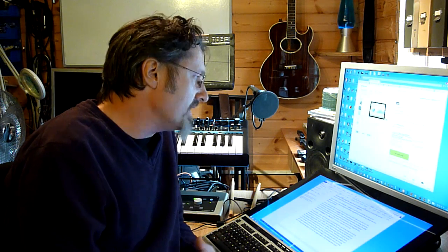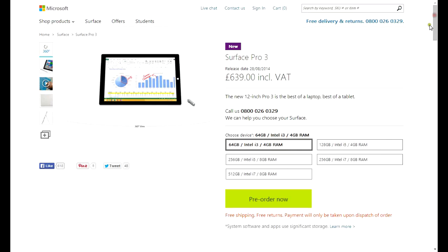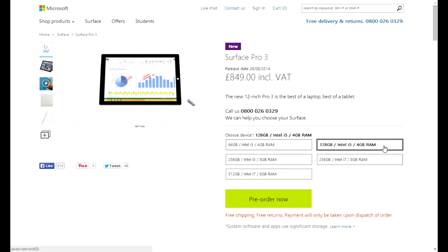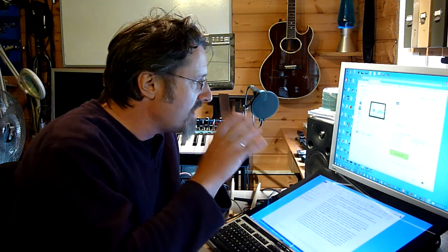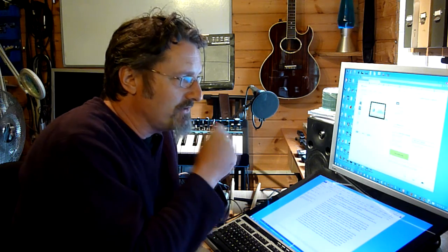The final question is which model. Forget the i3 — it's only got 64 gigs of drive space, which is nowhere near enough for all my software and libraries. So looking at the 128GB Intel i5 with 4 gigs of RAM: at £849 the price is pretty good, 128 gigs of drive space is enough, and the processing power is fine — it's really the sweet spot in terms of price and performance. But that 4 gigs of RAM just gives me a bit of doubt.